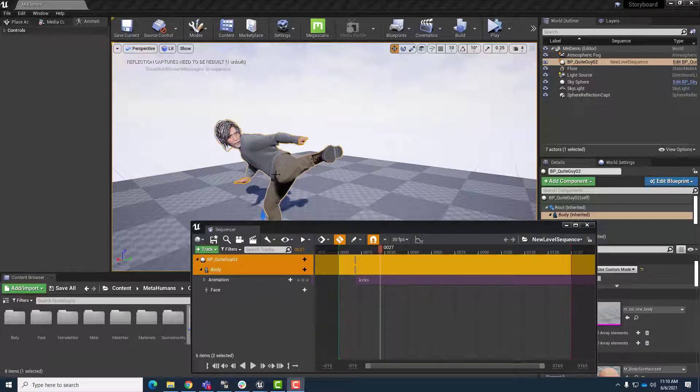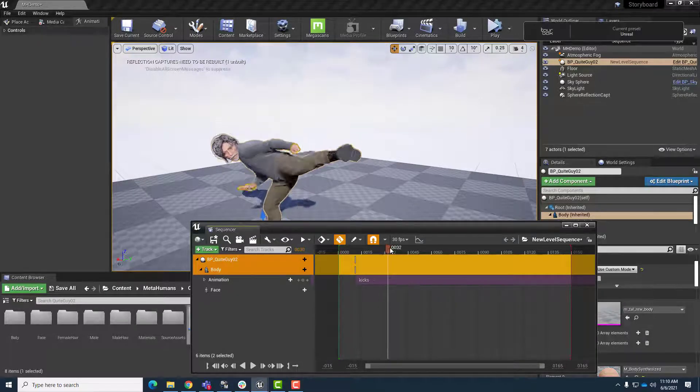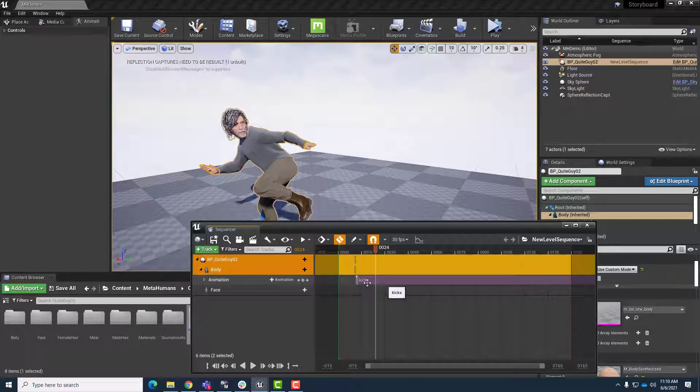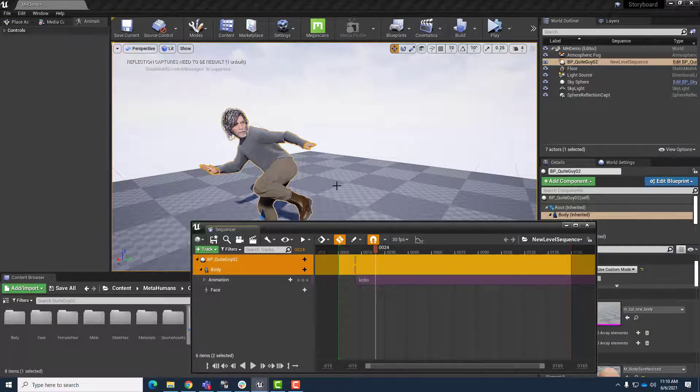Hey, everybody. This video is just going to quickly show you how you can fix distorted metahumans after they've gotten animation applied to them.